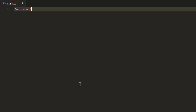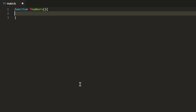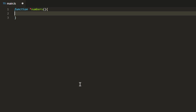This is the key difference between a normal function and a generator function. If you put an asterisk after the function keyword you are saying this is a generator function, and then you put the function name. You can put the asterisk right after the function keyword, or just before the function name — both are valid syntax. It's more of a preference; I prefer to keep the asterisk just before the function name.